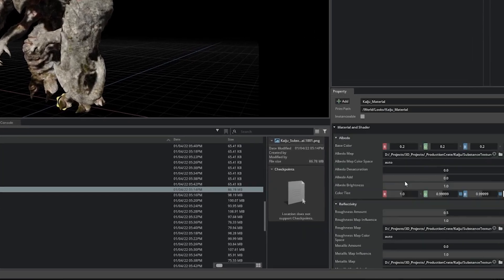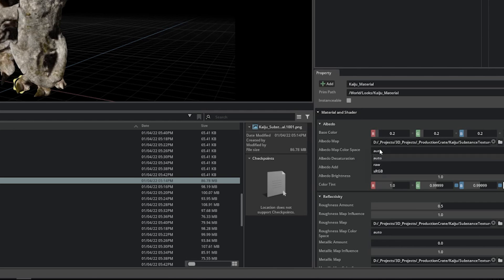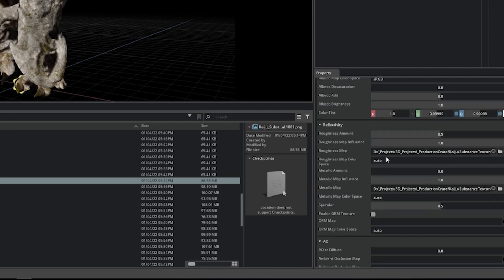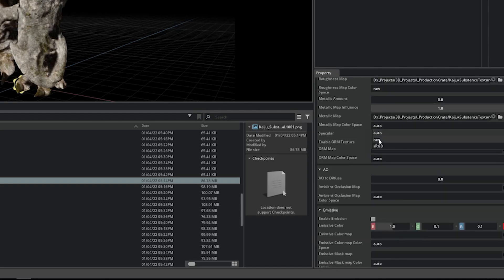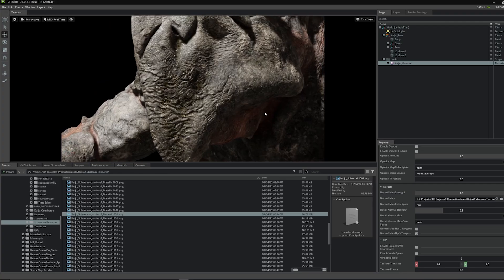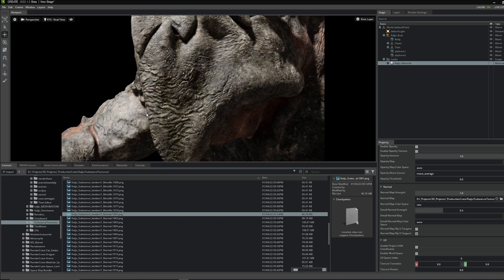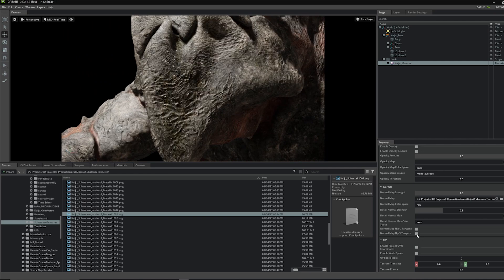Next, we need to set the appropriate color space for each texture. These settings may differ for you, but typically your Albedo Map will be set to sRGB, while your Roughness, Metallic, and Normal maps should be set to Raw. You might also have to play around with flipping the Green Channel or the V Tangent in your Normal Map if it doesn't look right.